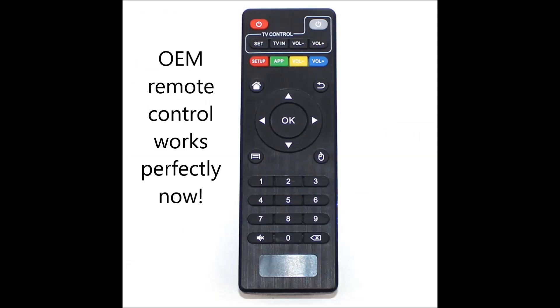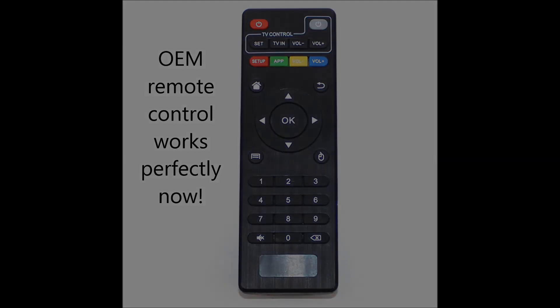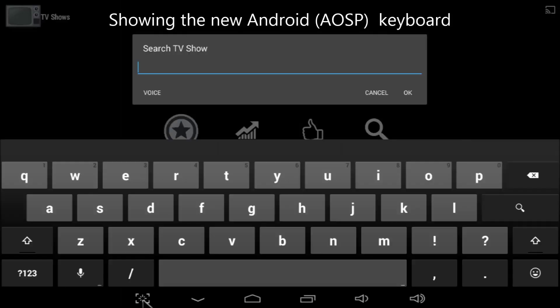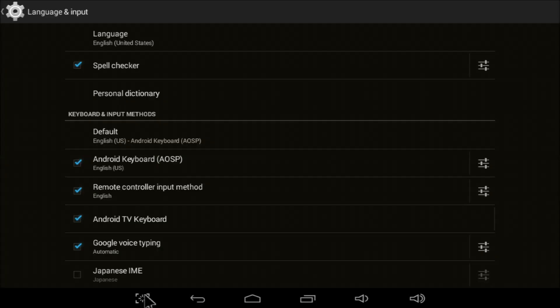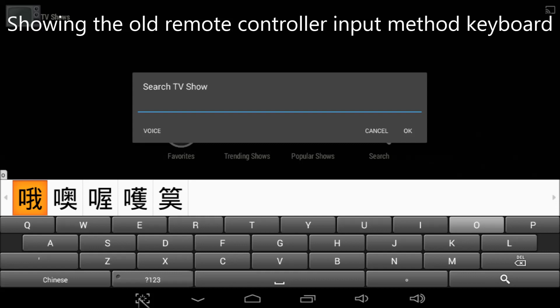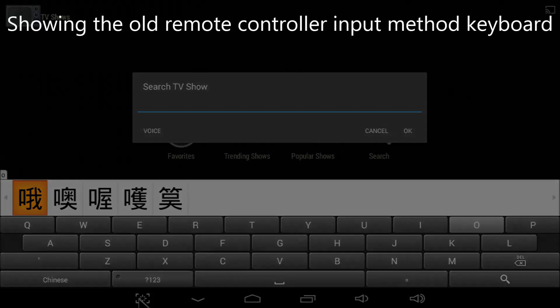The remote control works perfectly now. No more sticky keys. No more repeating keys. The on-screen keyboard is much improved too. My default language selection actually sticks. I don't have to switch from Chinese to English anymore each and every time I try to search for something.